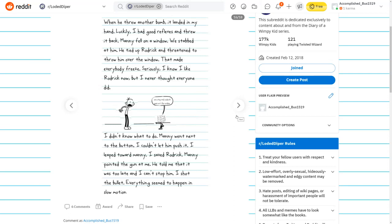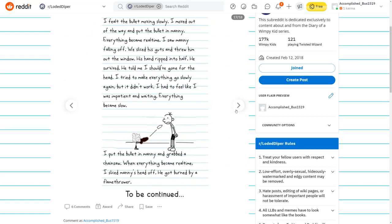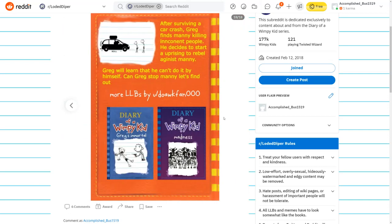Seriously, I know I like Roderick now, but I never thought everyone did. One step out and Roderick goes out the window. I didn't know what to do. Manny went next to the button. I couldn't let him push it. I leaped towards Manny. I saved Roderick. Manny pointed the gun at me. I shot the bullet. Everything seemed to happen in slow motion. I moved out of the way and put the bullet in Manny. He survived. He told me I should have gone for the head.